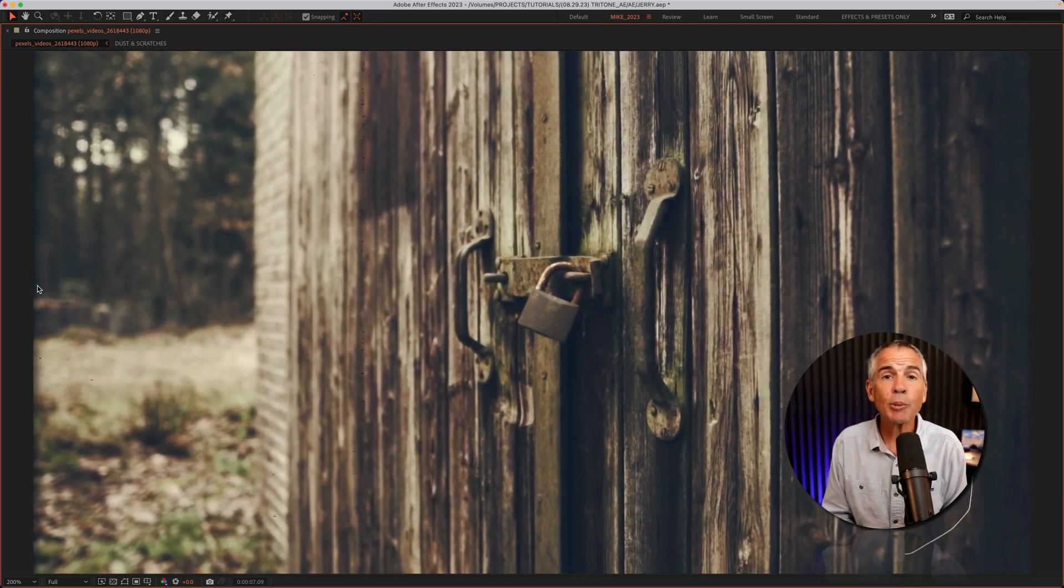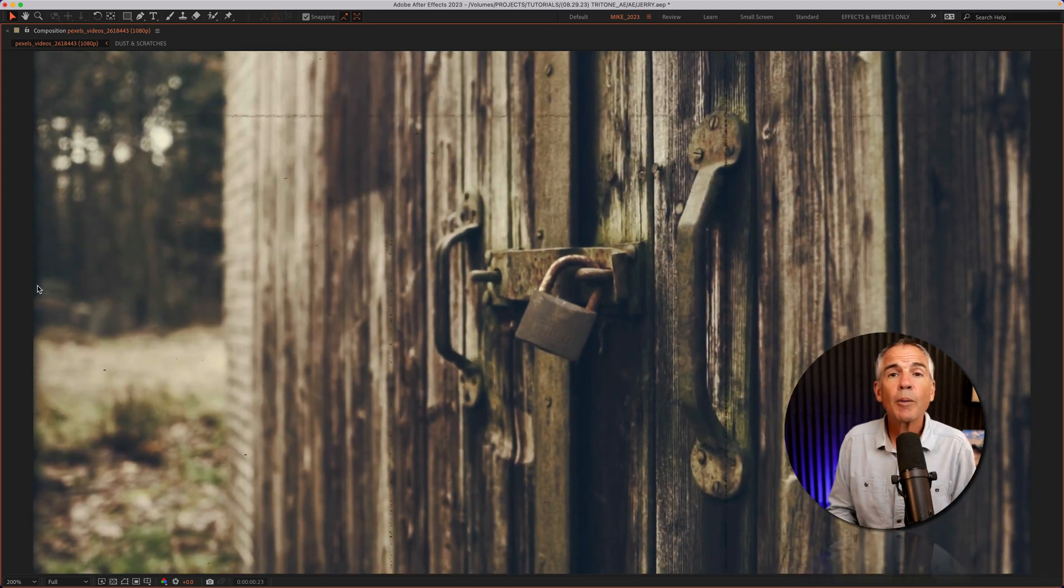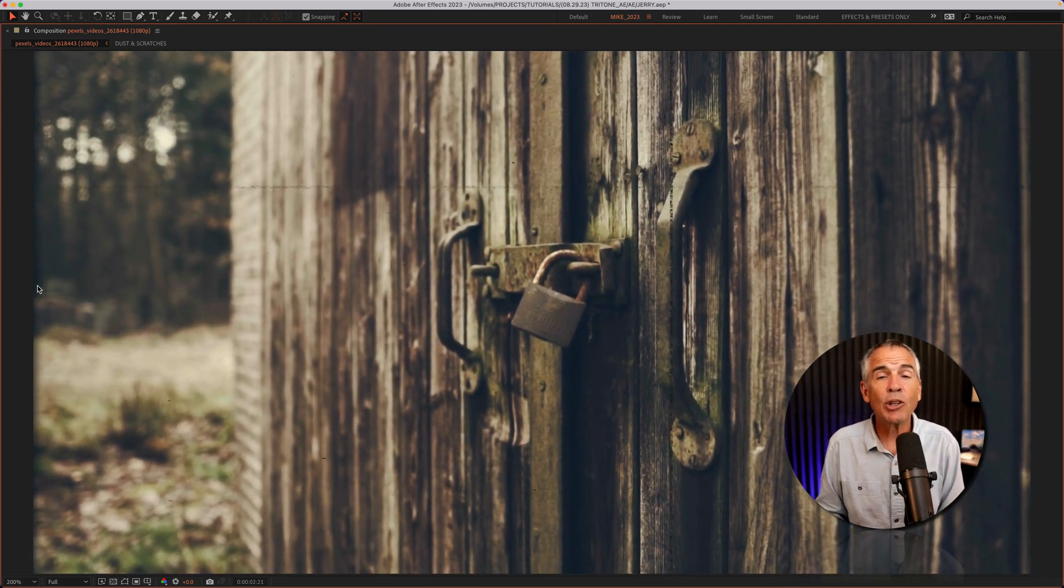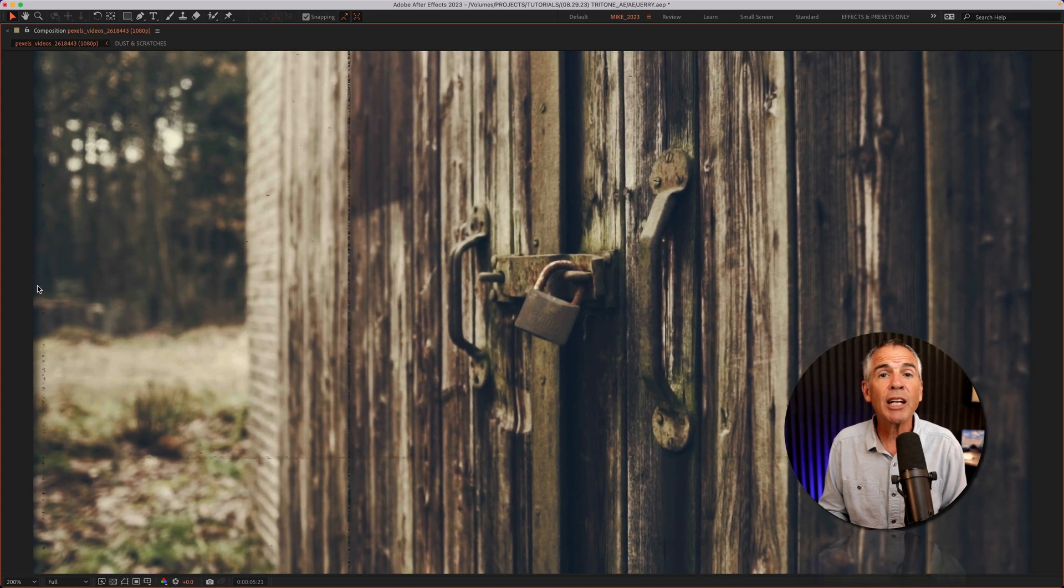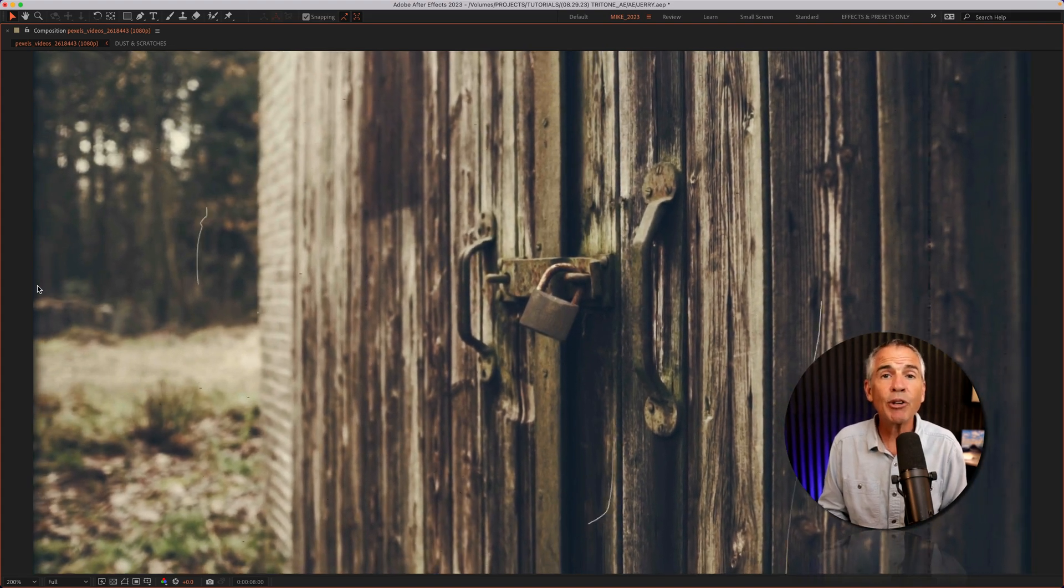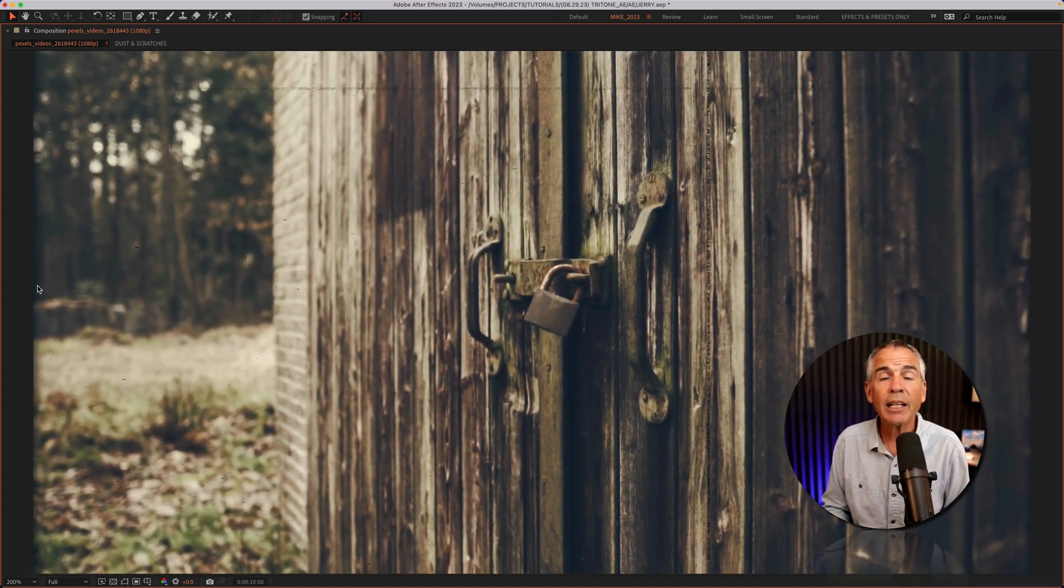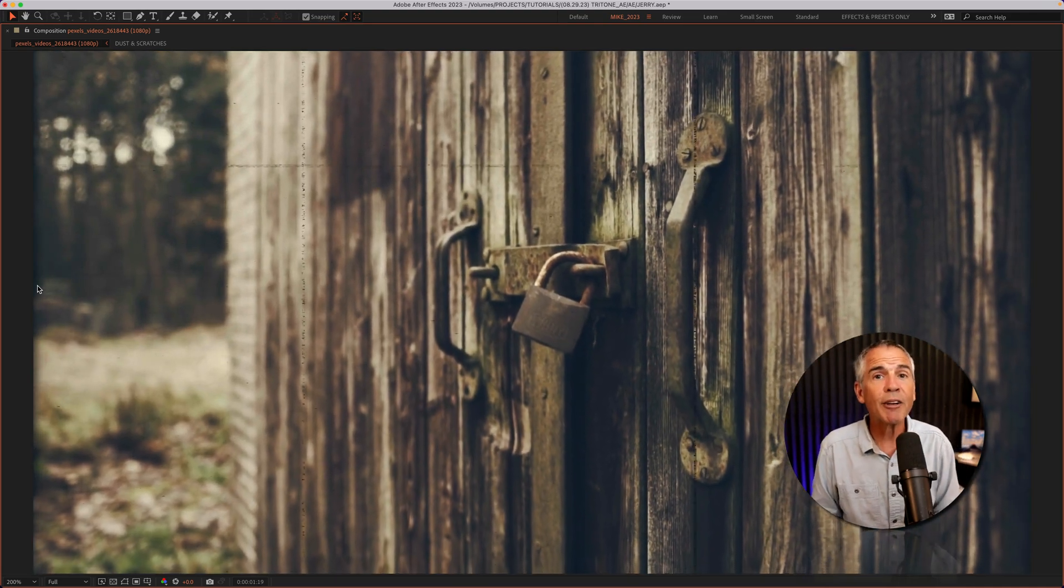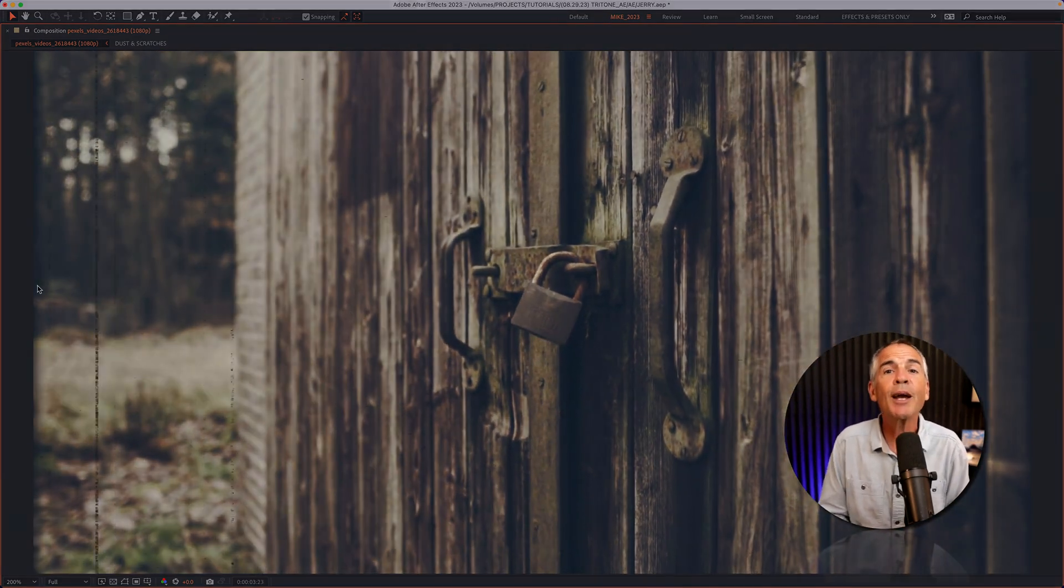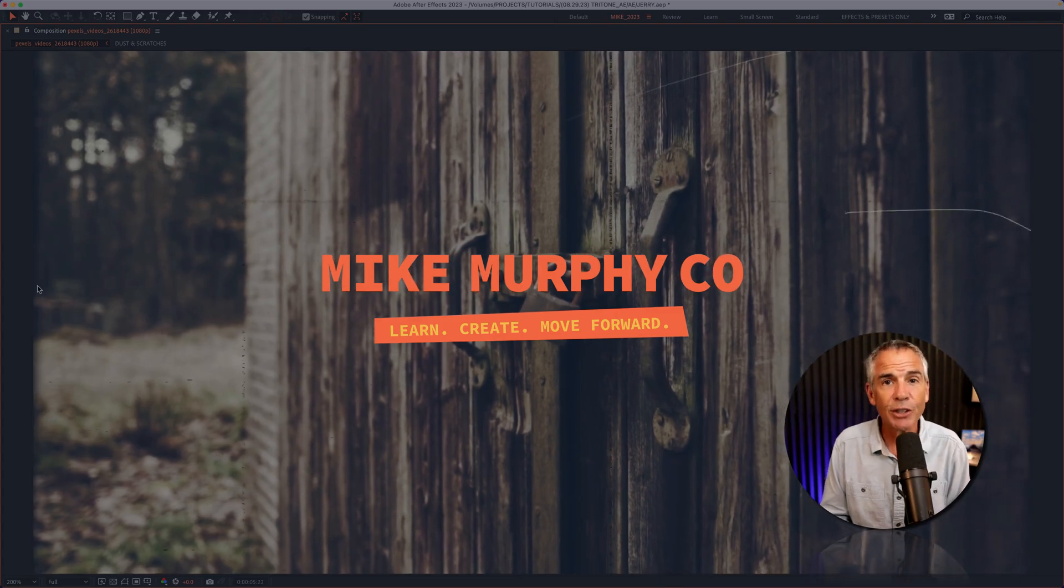But that is the CC Tritone effect, and it's not limited to just creating vintage effects. It's whenever you want to change the color for the highlights, shadows, or mid-tones in Adobe After Effects CC 2023. My name is Mike Murphy. Cheers.